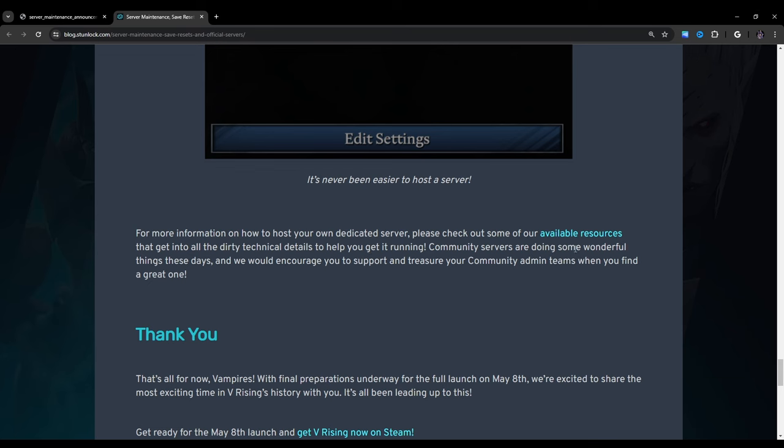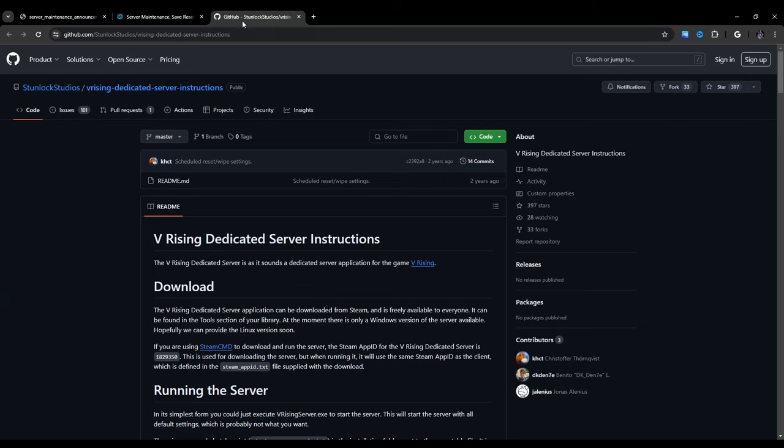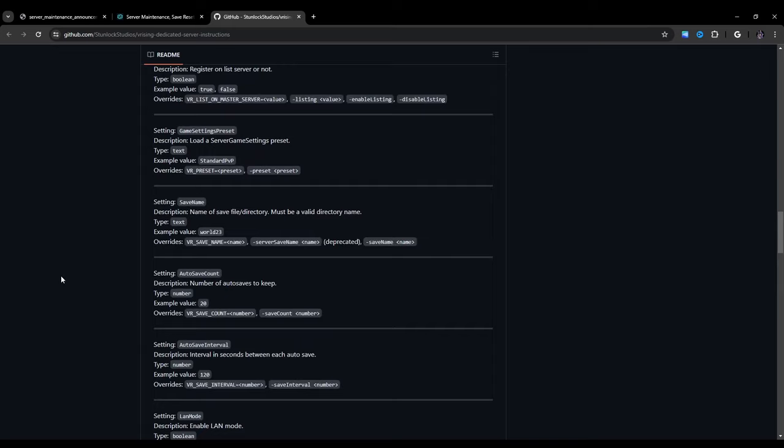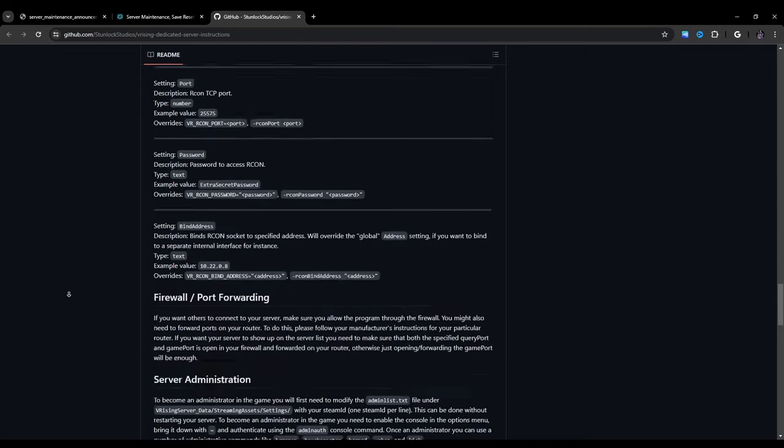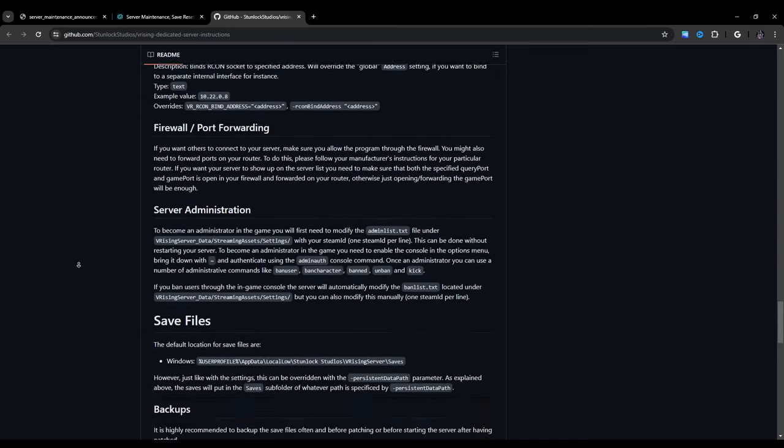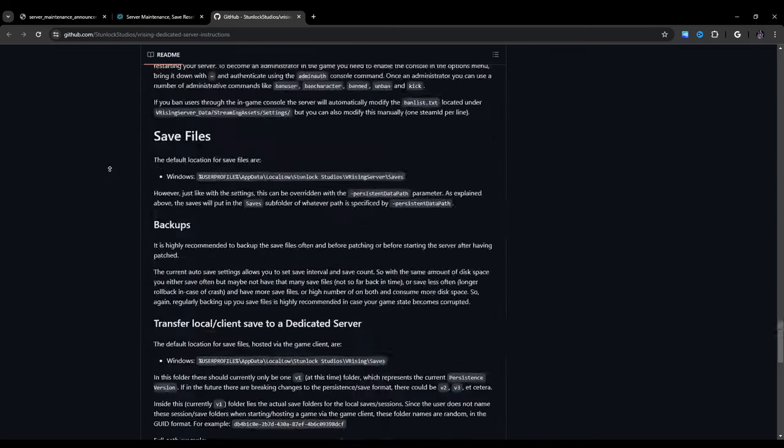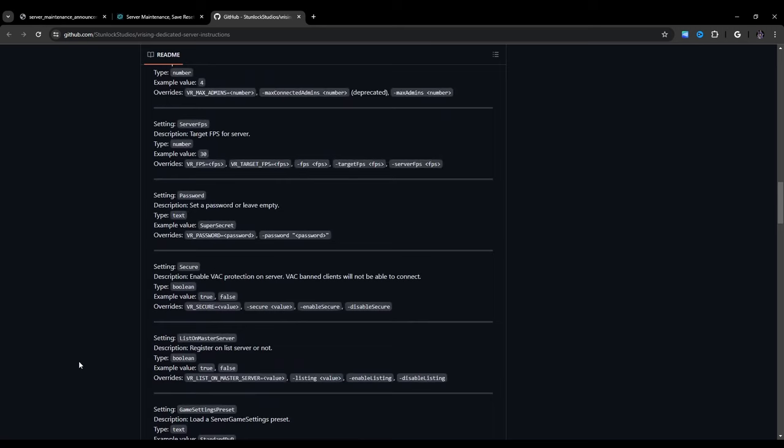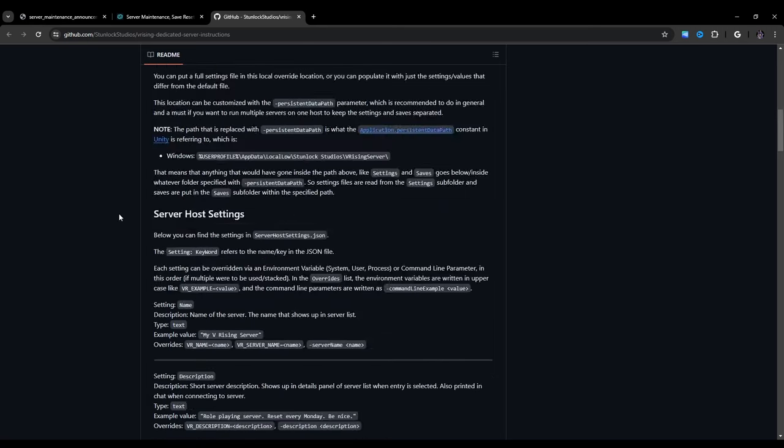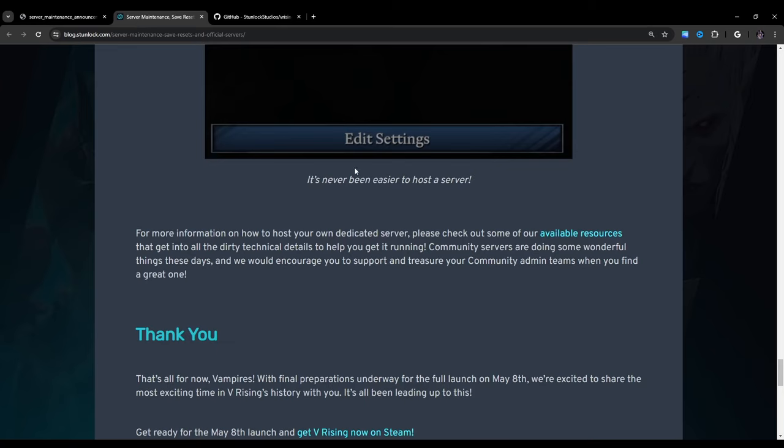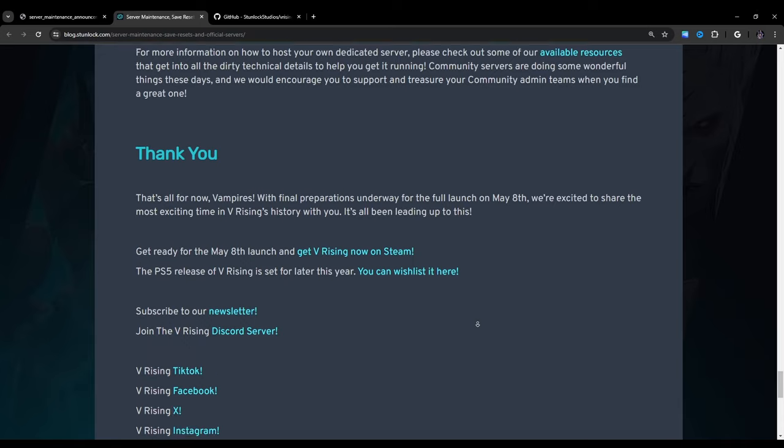Community servers are doing some wonderful things these days, and we would encourage you to support and treasure your community admin teams when you find a great one. So the words available resources is highlighted here. I don't know why. Oh, okay, so it looks like there's a GitHub. Oh, that's so nice. That is so nice. So the GitHub kind of explains a lot of these settings and how things work. Okay, so I'm going to also link this in the description of this video and probably the future video when I make that eventually. Thank you.